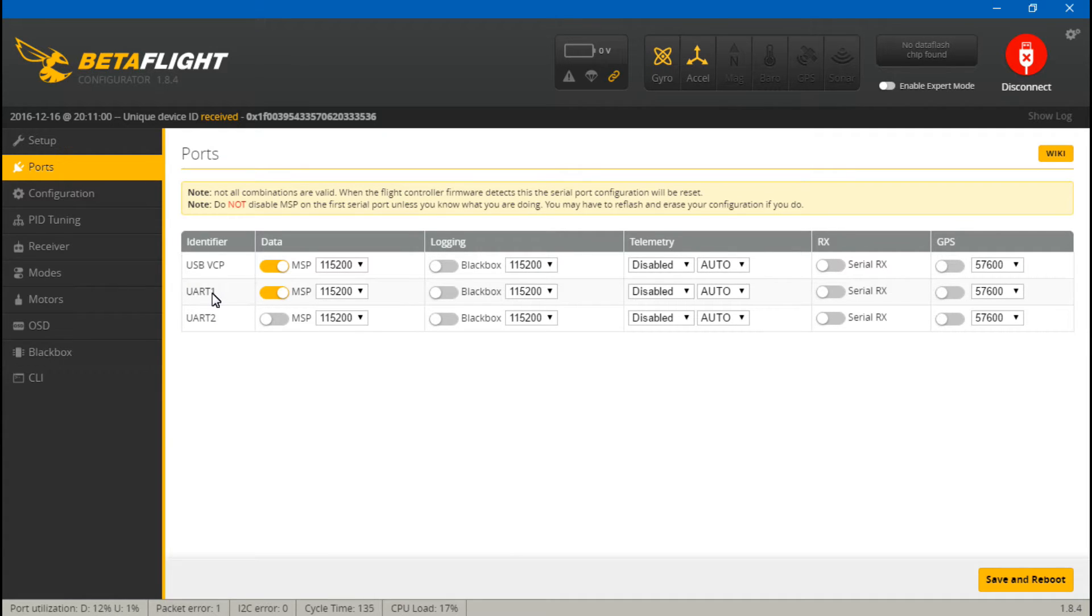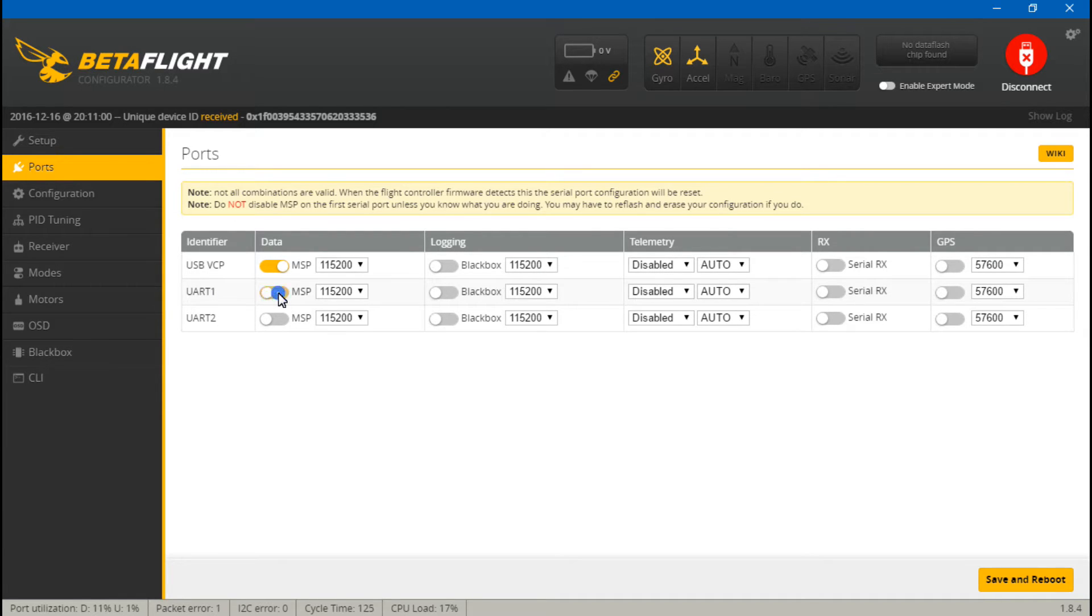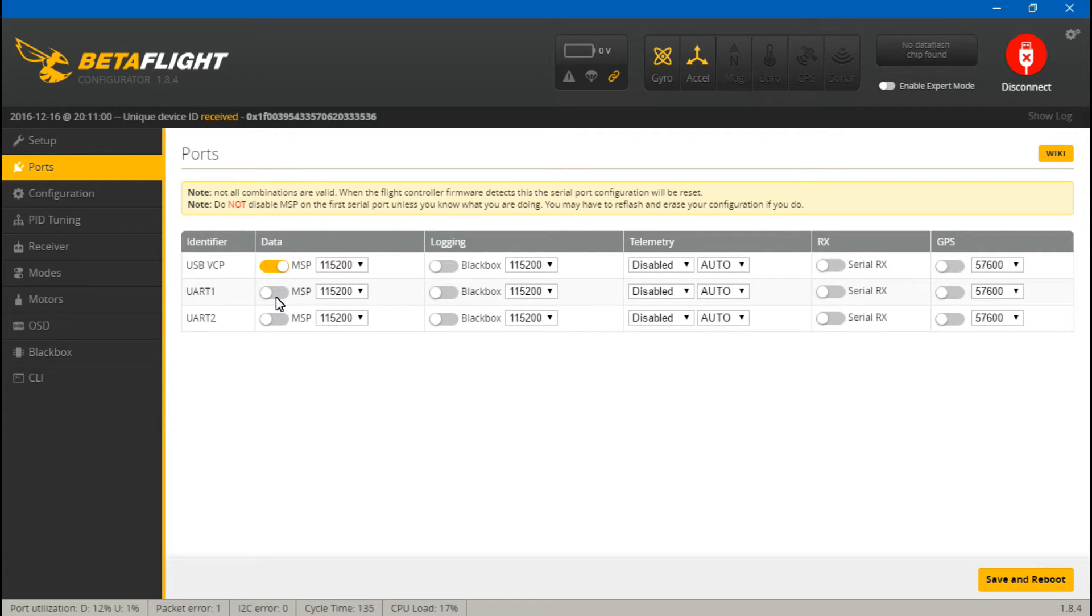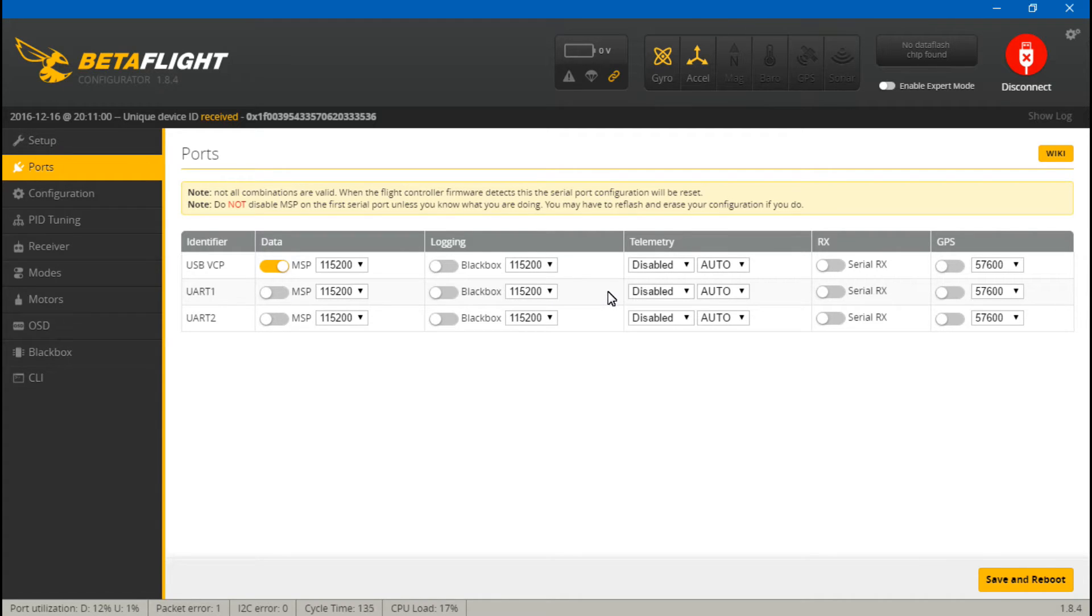So because we put telemetry on UART number one, what we want to do is first turn off the data because UART ports can only do one thing at a time. And this doesn't just go for telemetry, this goes for anything really.